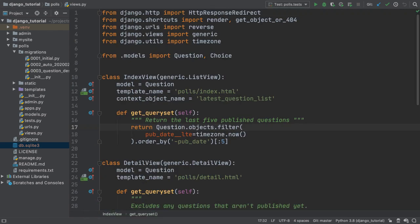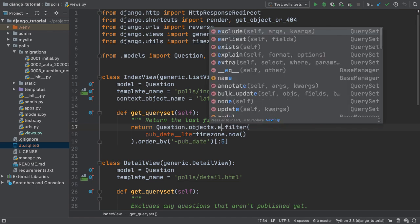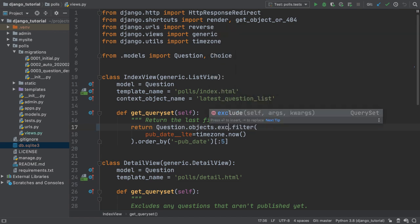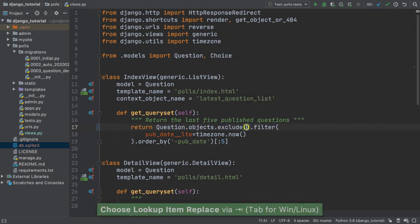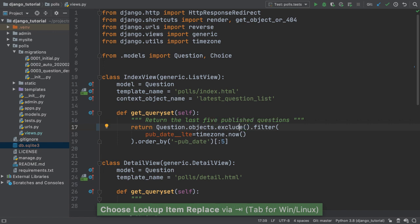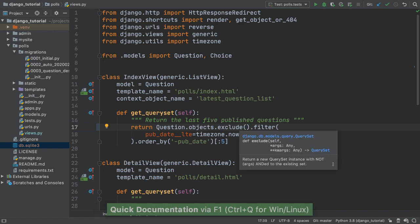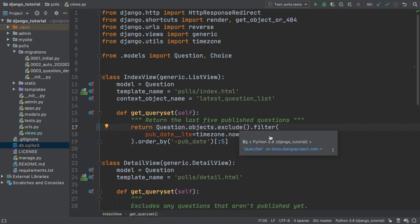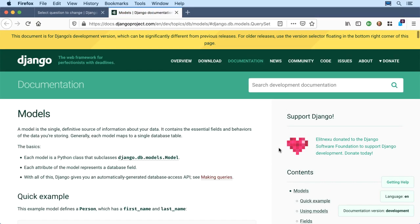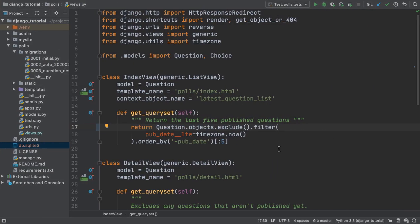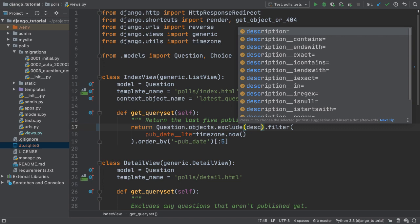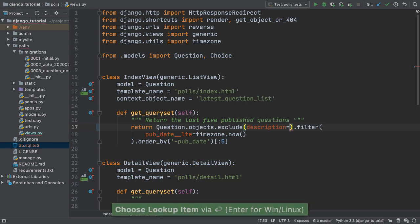We want to filter out questions that don't have a description. I'll start adding the exclude method, but I can't quite remember what it is about, so I look at the inline help about the method and the class. If I need more, I can open the website docs for this class. I can then extend the filtering to exclude questions with an empty description.